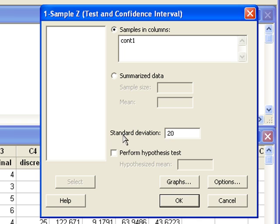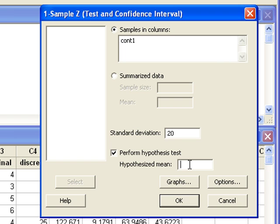Next, we need to tell Minitab to perform the hypothesis test and enter the null value. We wanted to see if the true population mean was different from 160, so that's the null value.